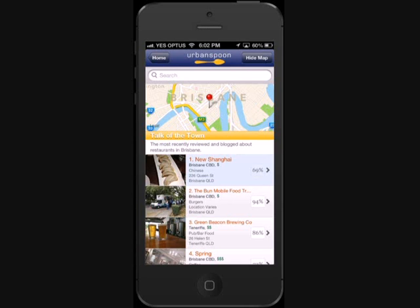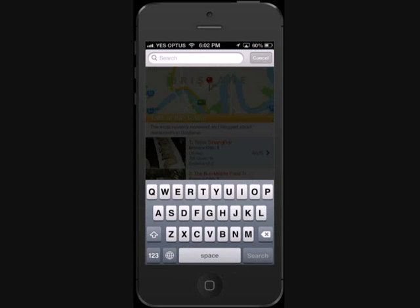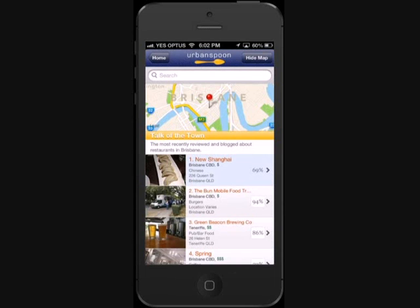At the top, you have the chance to search for what you're looking for at any point. Next to the restaurants, you are given the location, price and user score.